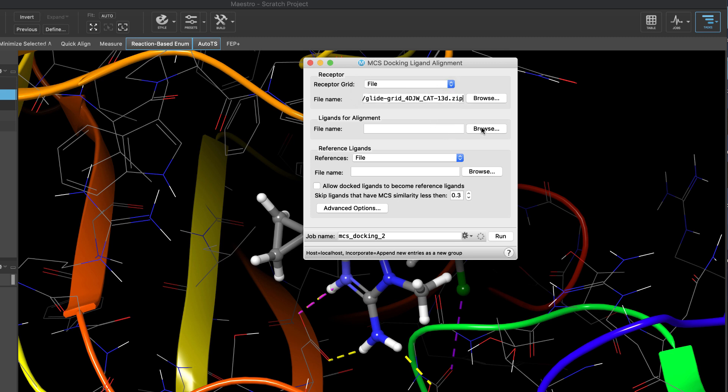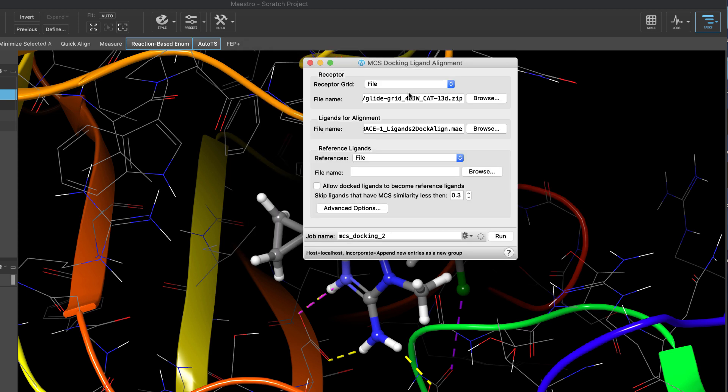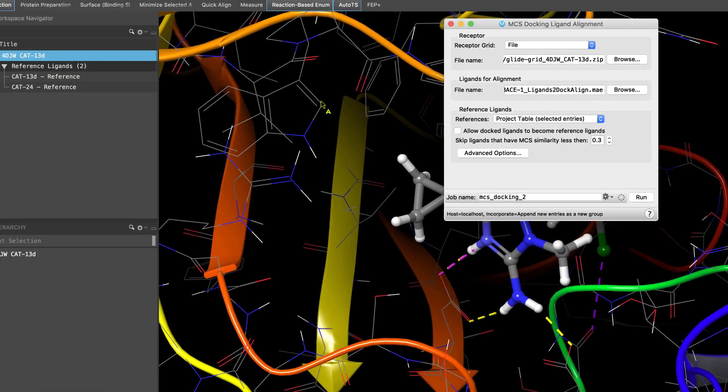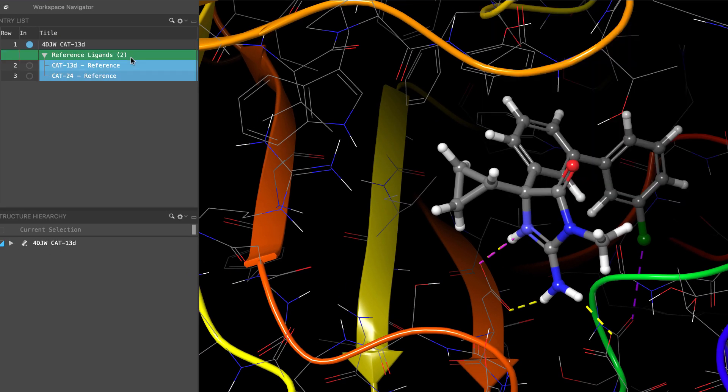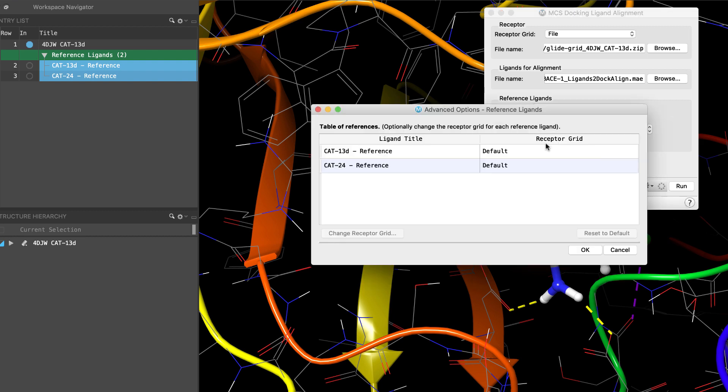Select the file with the ligands to be aligned. This will use MCS docking as the alignment method, and specify the ligands to be used as references for the docking alignment. Docked ligands also have the ability to become references, and in the advanced options, you can optionally set any of the references to have their own receptor grids.